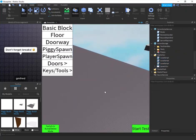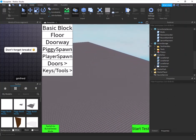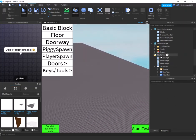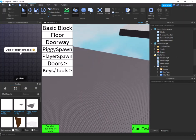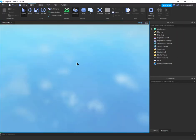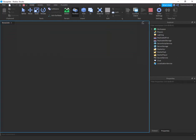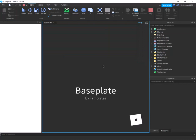I've already included almost everything. The only script we need to write is for switching between build and delete mode. Then I'll show you how to add your own items to the Piggy build mode. Let's go ahead and play this to see what we already have.